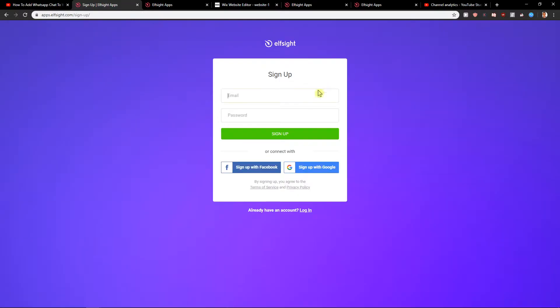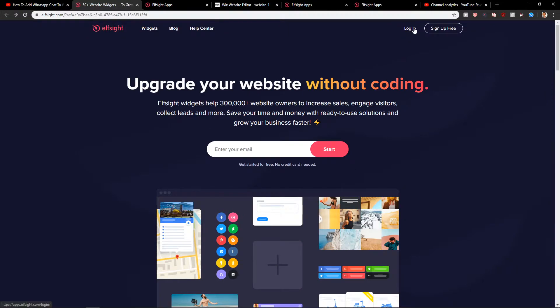Click on 'Sign Up for Free' and sign up with Google or Facebook — it's really up to you. When you have your account, just click here to log in.